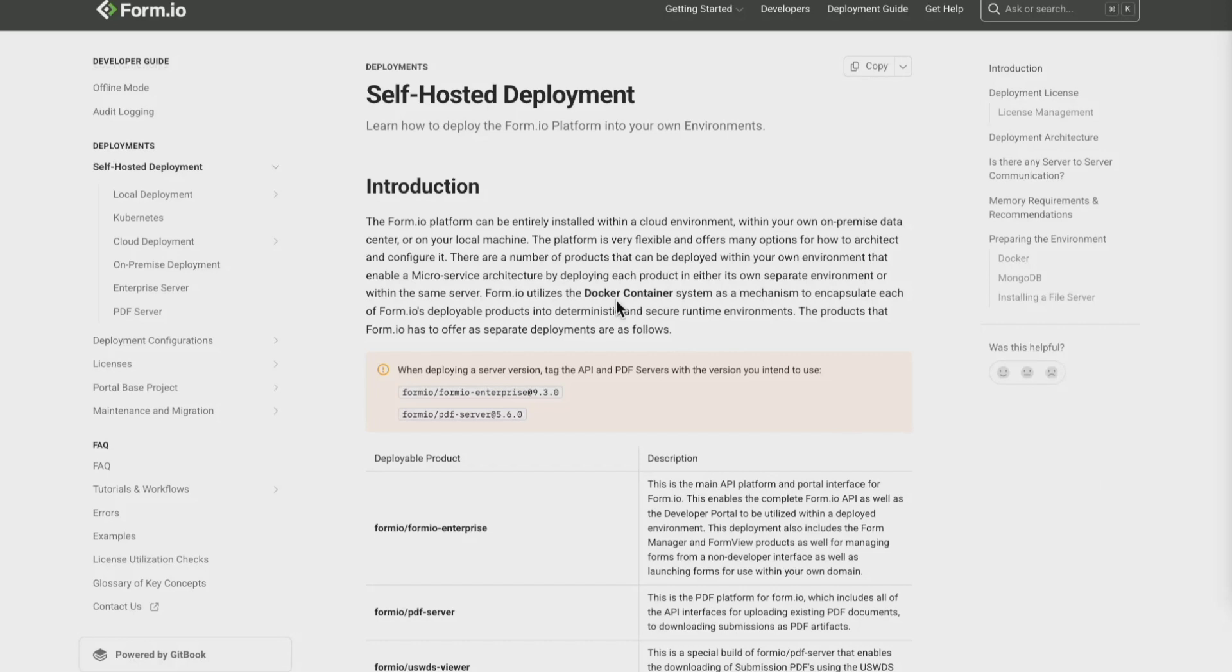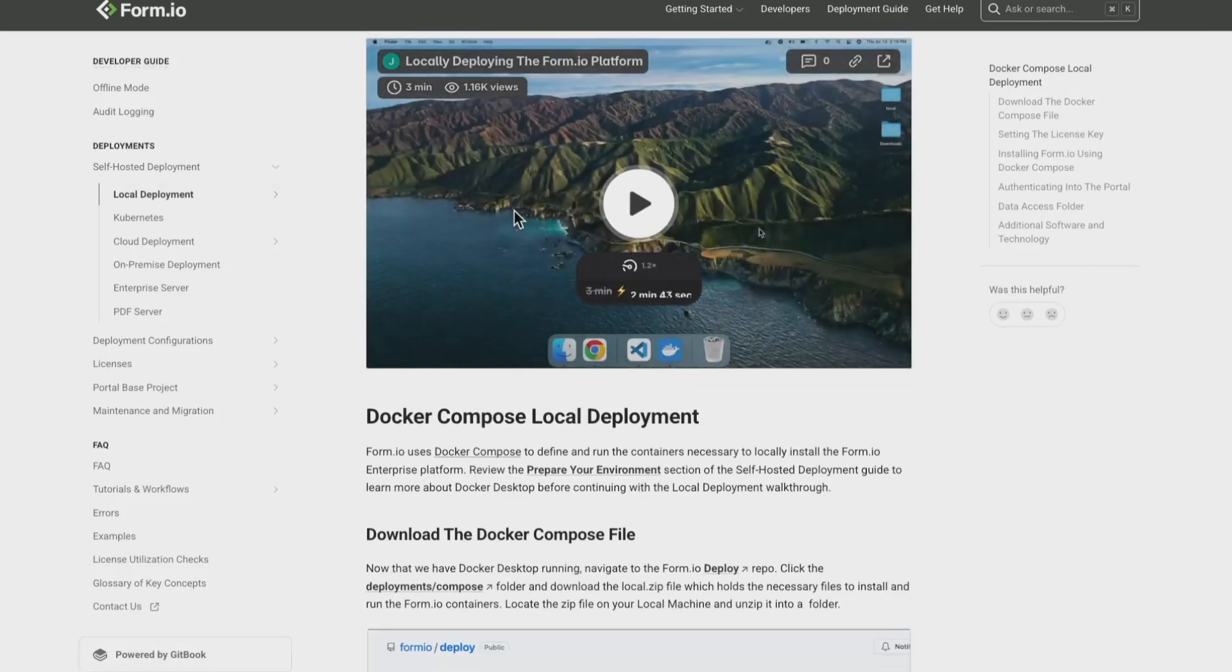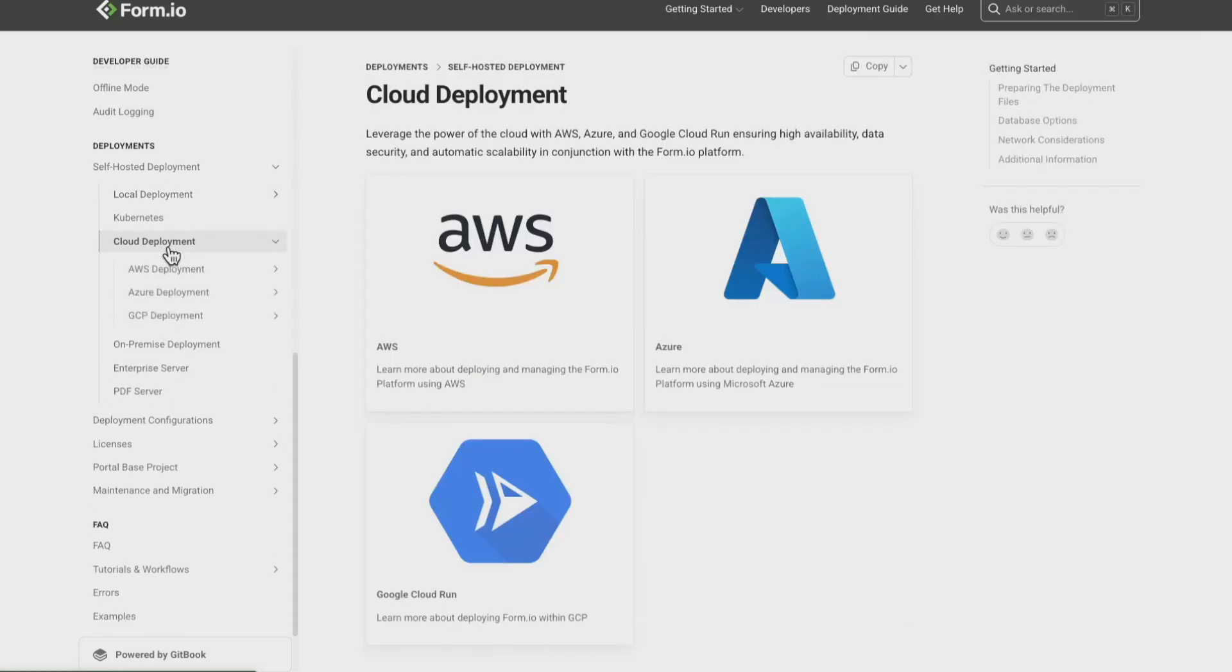You can deploy Form.io in a variety of ways: locally for rapid testing and development, in the cloud using providers like AWS, Azure, and Google Cloud, or on-premise deployment into your own infrastructure.